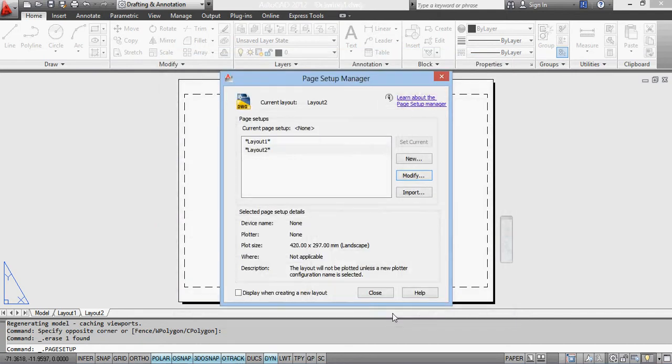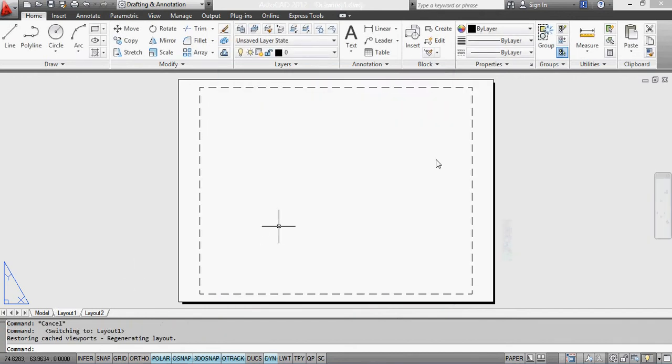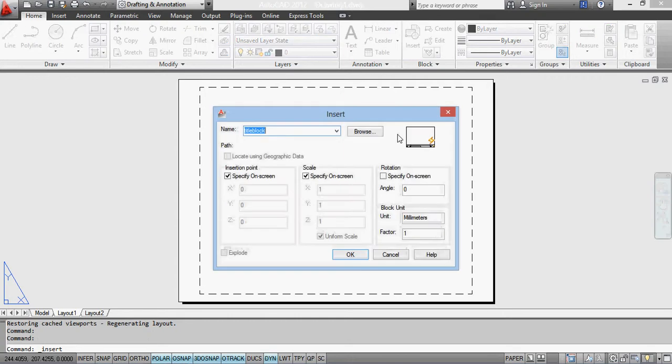And now on layout 1, when I insert that block, remember, I can choose whether it's A4 or A3.